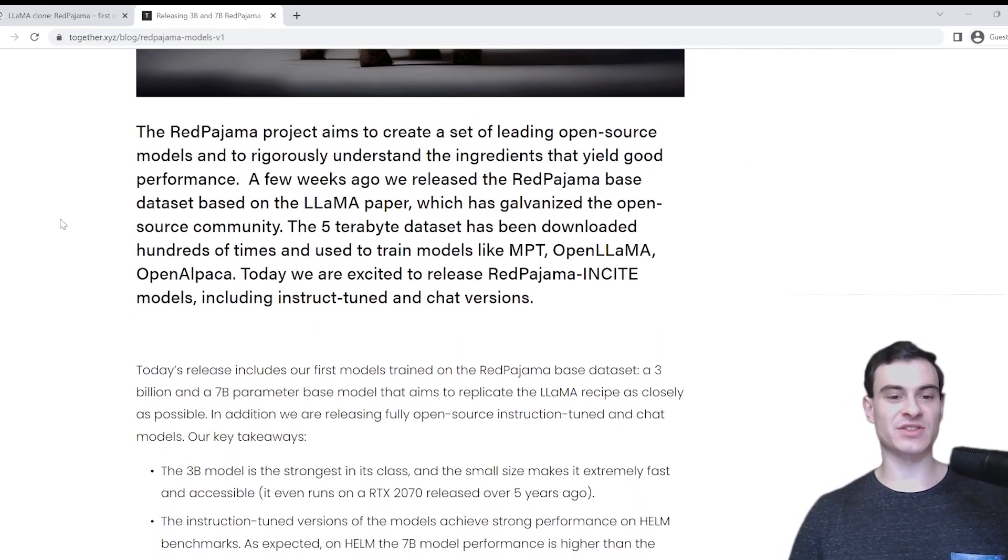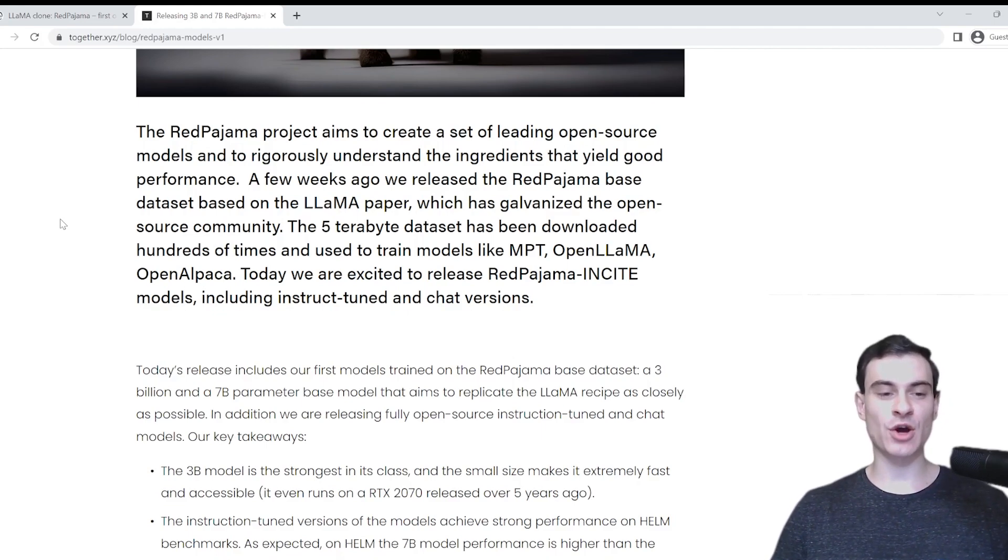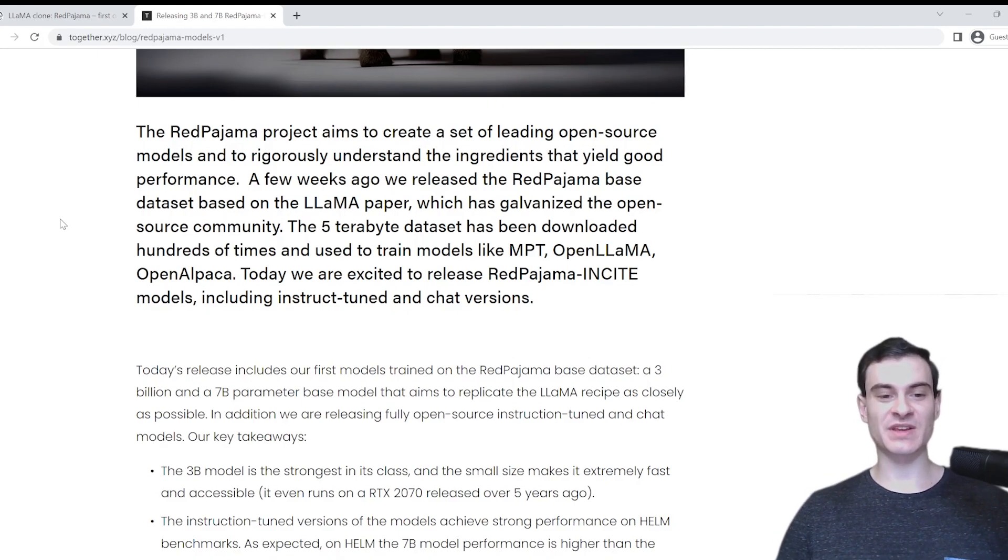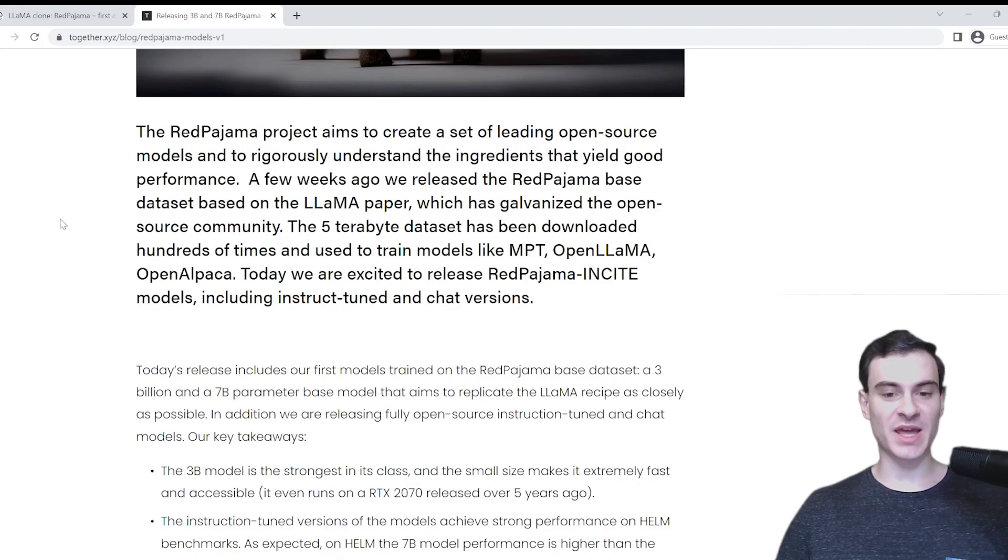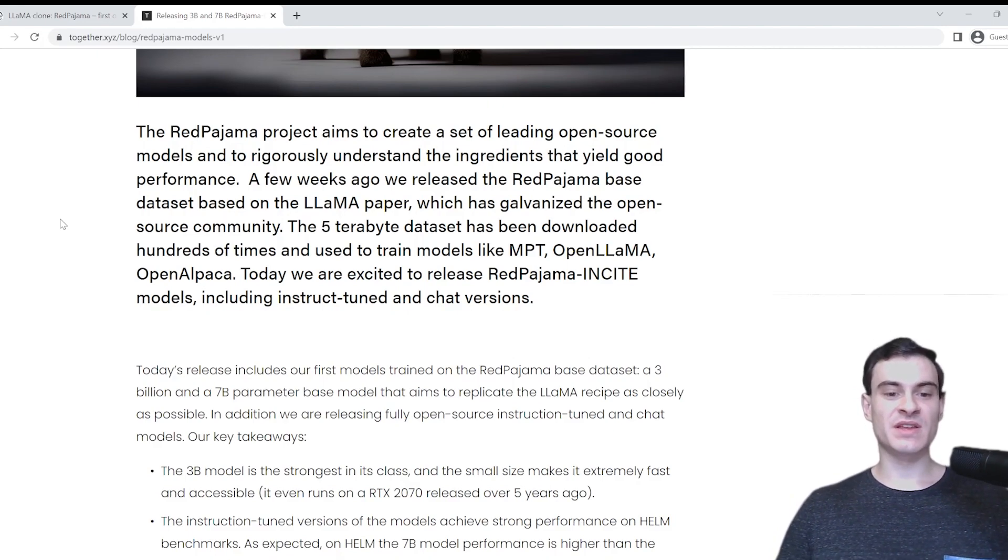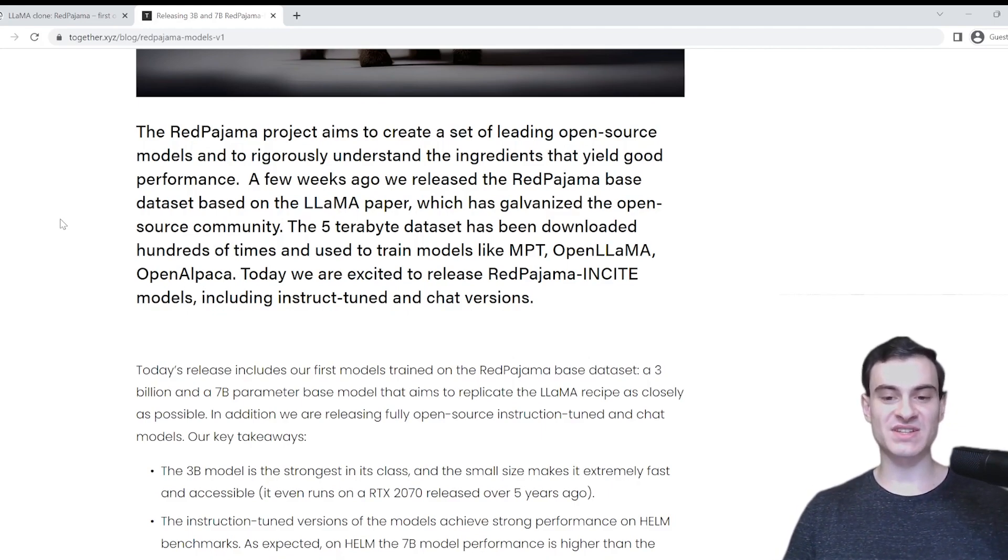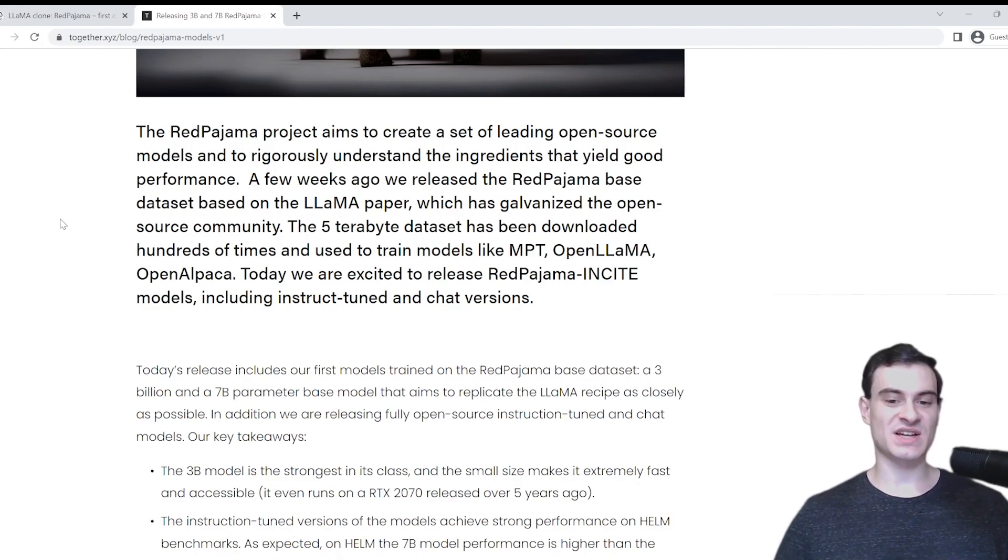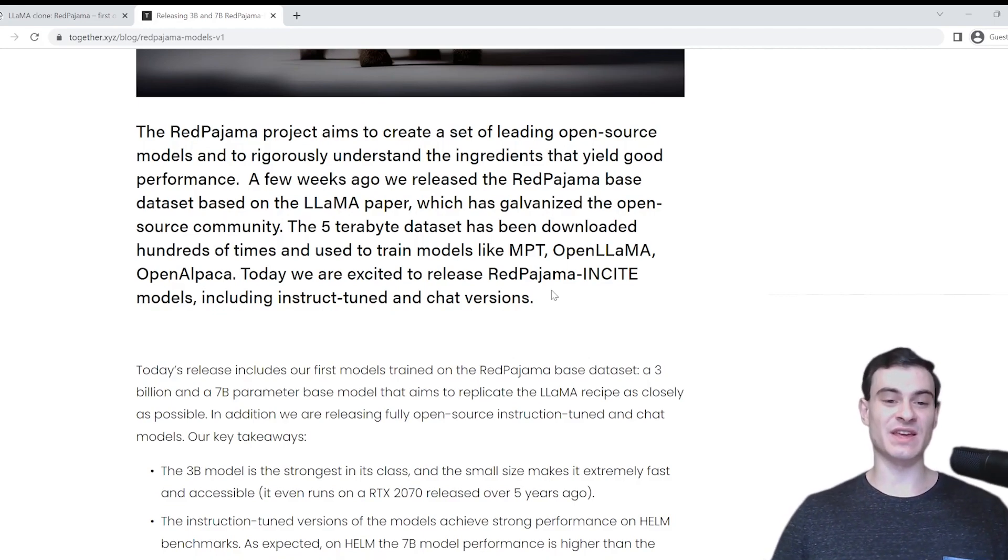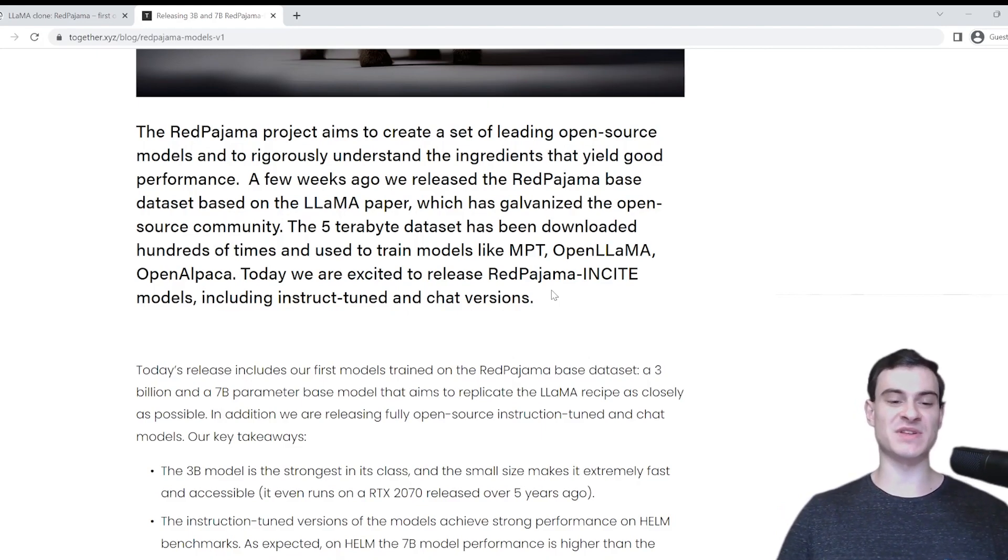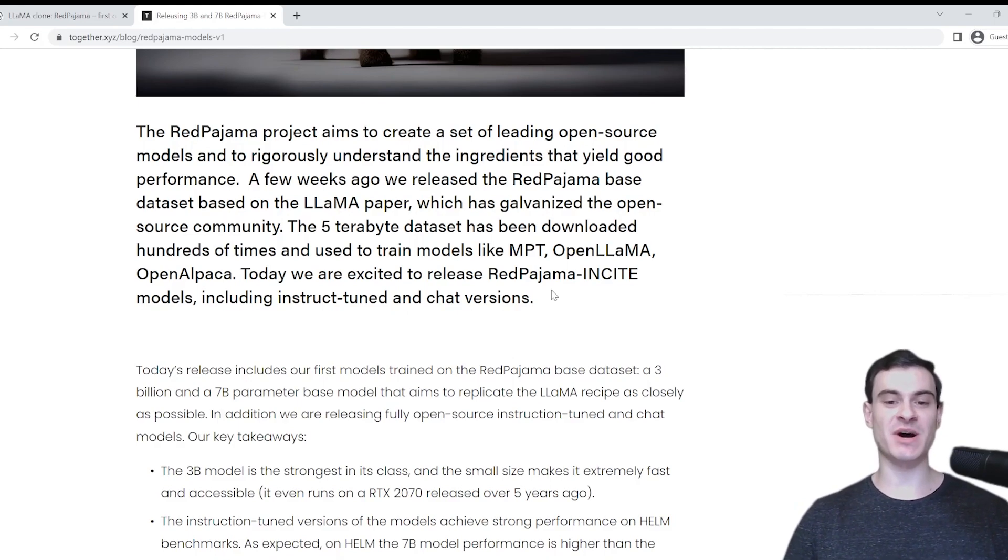So with that in mind, let's jump into this article. This article talks about releasing the 3 billion and the 7 billion Red Pajama Insight family of models, including the base, instruction tuned, and chat models. What's really interesting about Red Pajama is that they curated a dataset that's entirely open source and available for commercial use. They utilized the same process that was used to create the LLAMA dataset, except this was done completely independently.